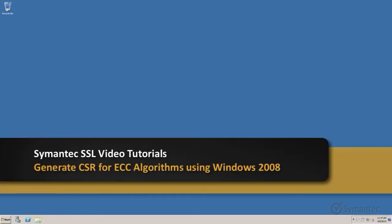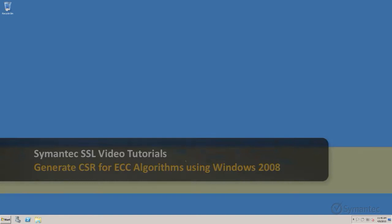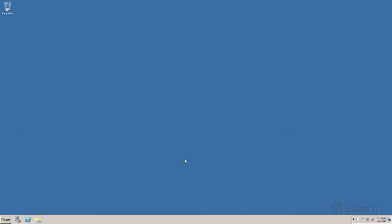Welcome to Symantec's video tutorials. In this video, we'll be demonstrating how to generate a CSR for ECC Encryption Algorithm SSL certificates on Microsoft Windows 2008 servers.